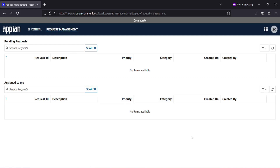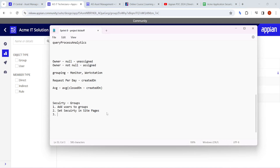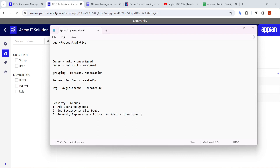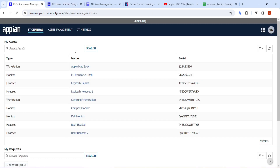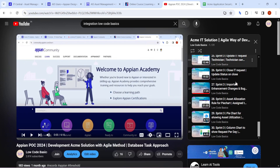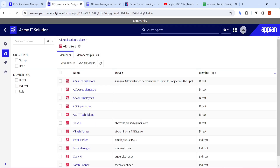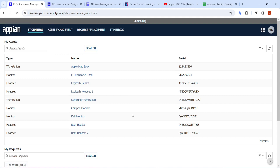There's another approach using a security expression: if a user is admin, show all pages (return true for all pages); otherwise, they need specific group access. This was the complete security session for the application. All different site pages are accessible according to their roles. If you want to build this application from scratch, the full POC is covered in around 30-31 parts in full detail.